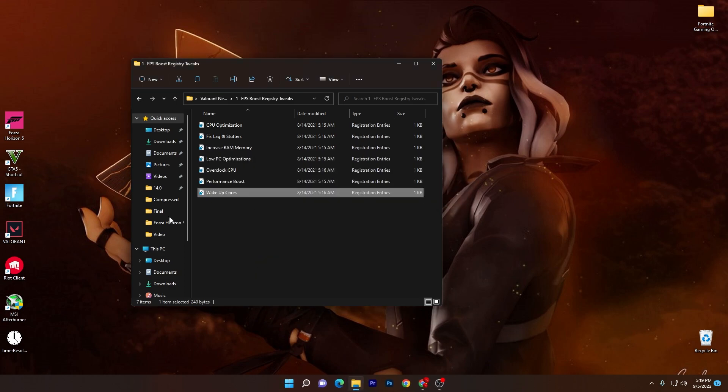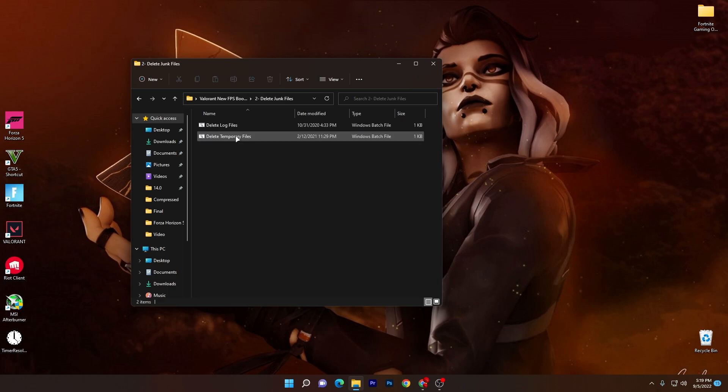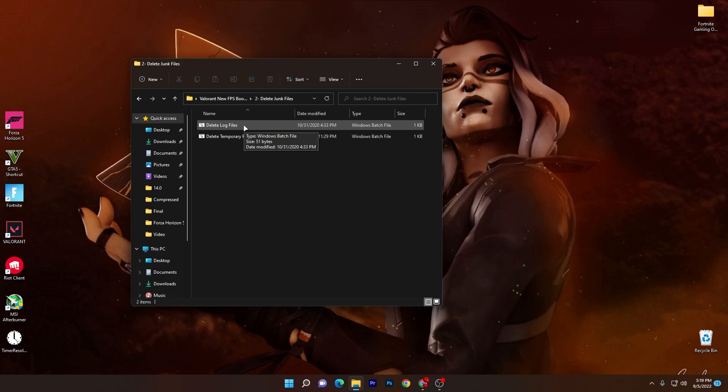Once you've installed all of these files on your PC, now you need to go back into the main directory of your boost pack. Here is the delete junk file. Most people get low FPS and stutters because of old files or temporary files of the game and Windows. You can simply remove these temporary files using these CMD files.